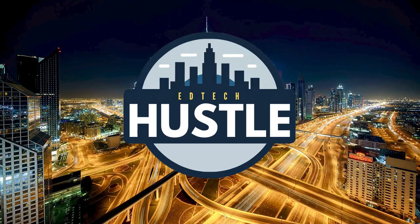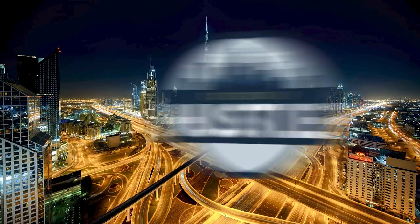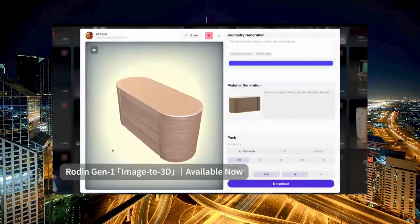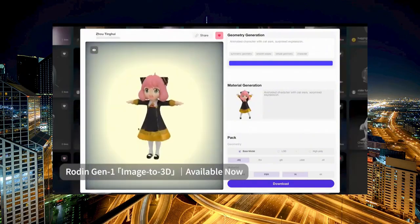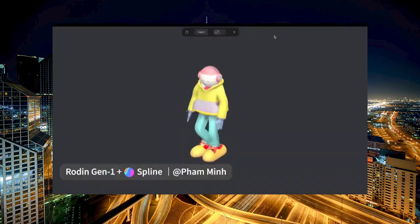Welcome to EdTech Hustle. Today we're diving into something really exciting for all you creators out there that want to bring your ideas to life but might feel a little bit intimidated by 3D modeling.